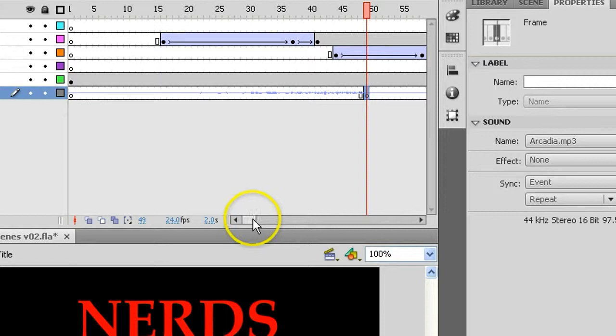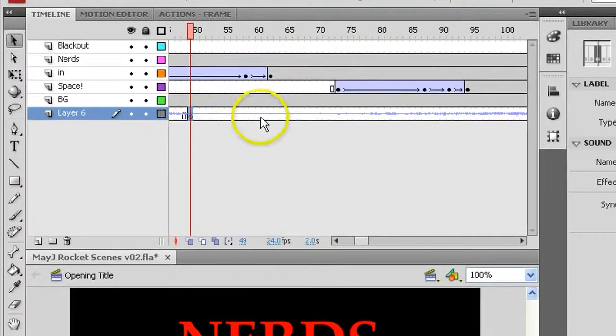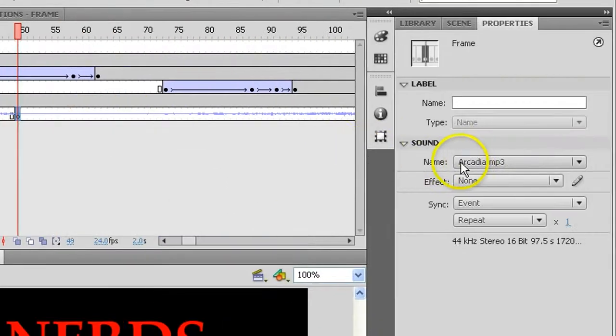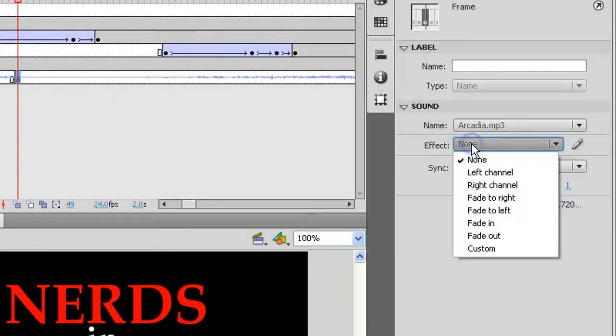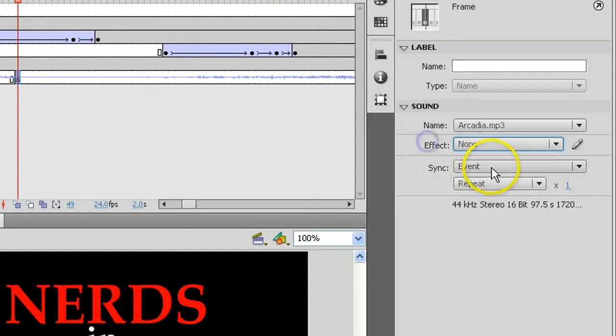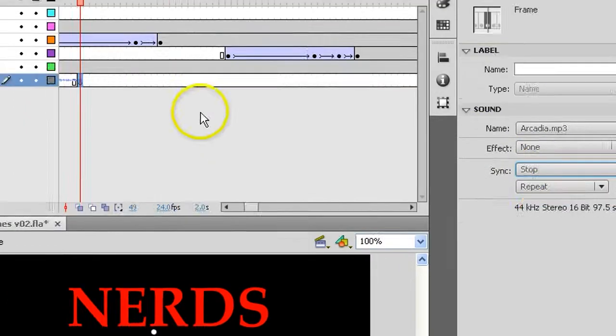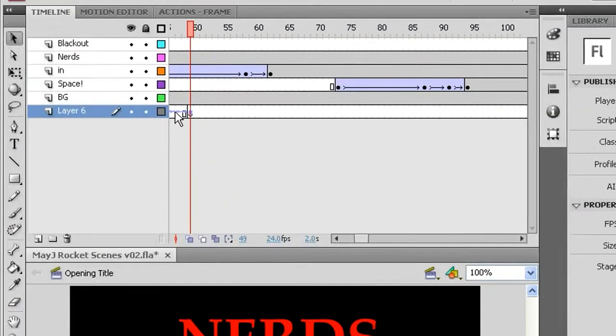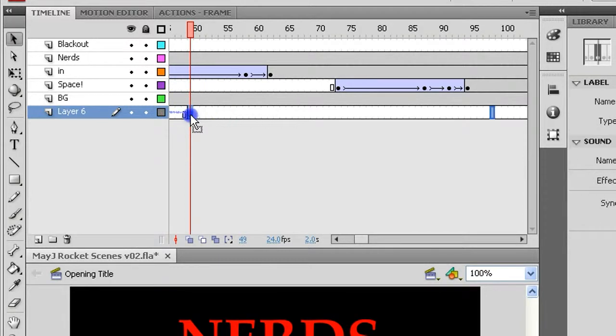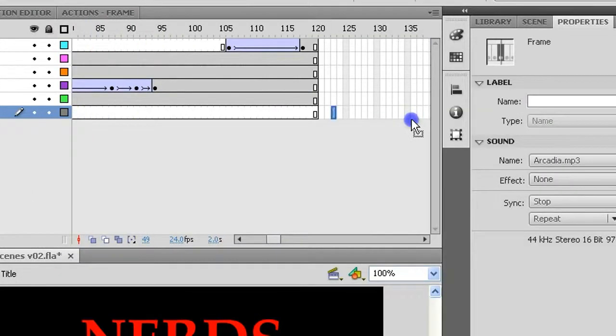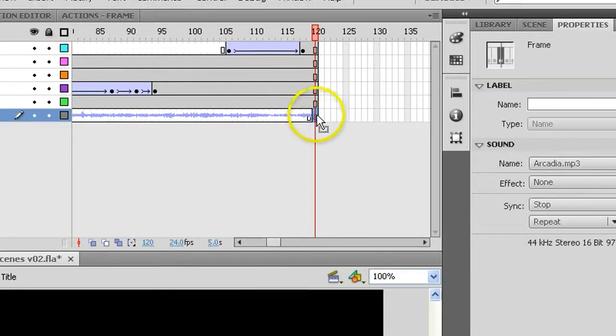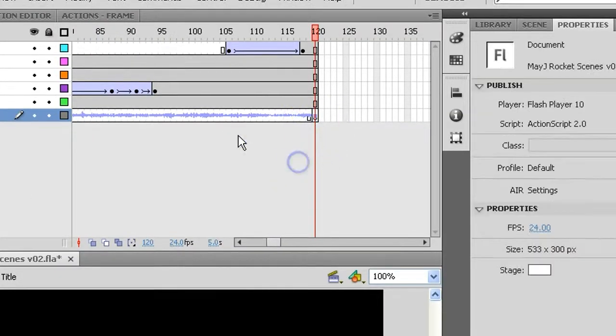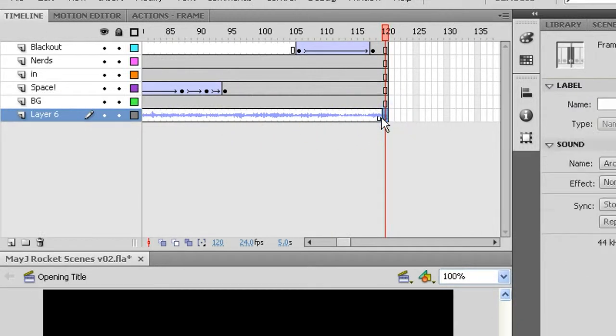Select that frame, the new one, we'll call this the stopping frame. It's loaded with the exact same sound but we're going to change its sync from event to stop and that absolutely shuts down that sound from playing at that particular point. Then just position that frame to wherever you wanted. It would make sense at the end of the scene to position it there and the sound will simply stop at this point and not continue.